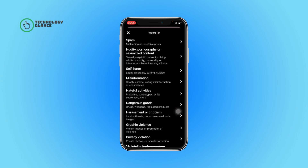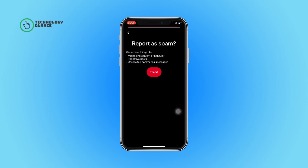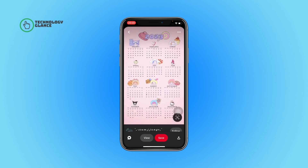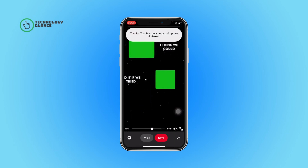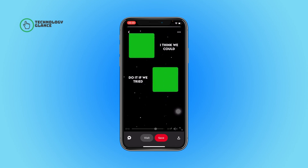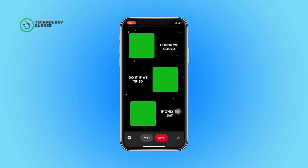Then select the spam button. Again, tap on the report button and that's it. This is how you can report a pin as spam.